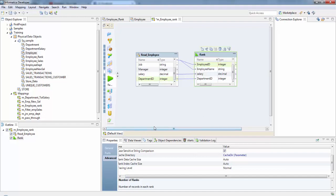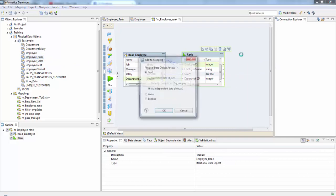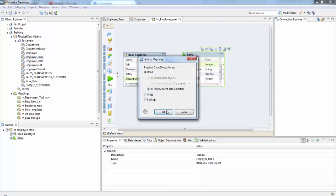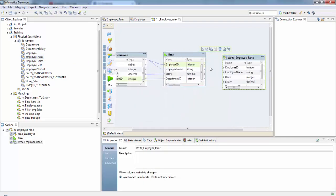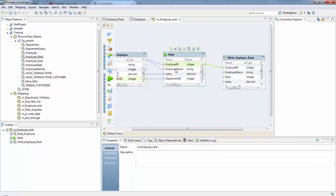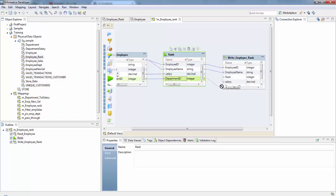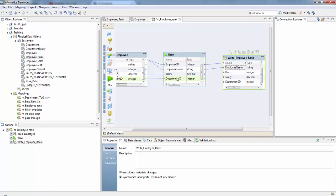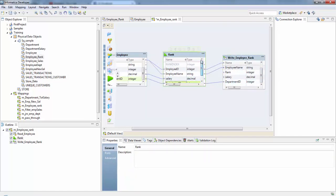Now we have set the rank transformation, let's take our target table. Here employee ID, employee name, salary and department ID. And our rank index will go to the rank.